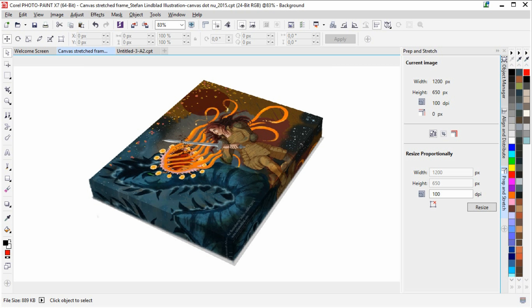Hello guys and welcome to this little tips and tricks video. In this video I am going to show you how to use the Pep and Stretch docker in Corel Photo Paint.